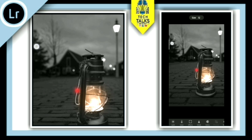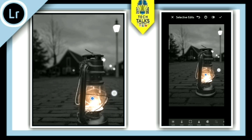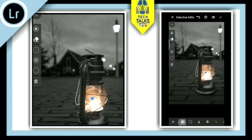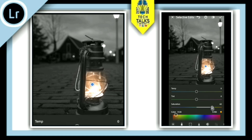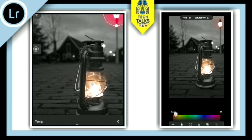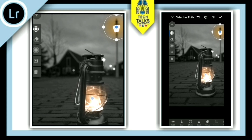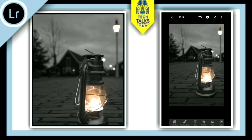We are going to change the color in Lightroom. Now we will adjust this color. Let's make it a color. Now we have to set a little bit of light here. Now we have to set a lamp or light. Now we have to set a floor.